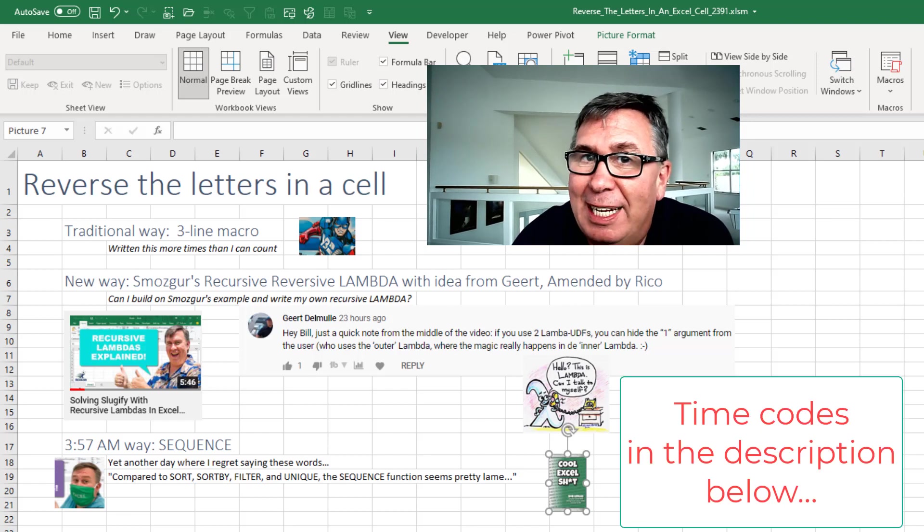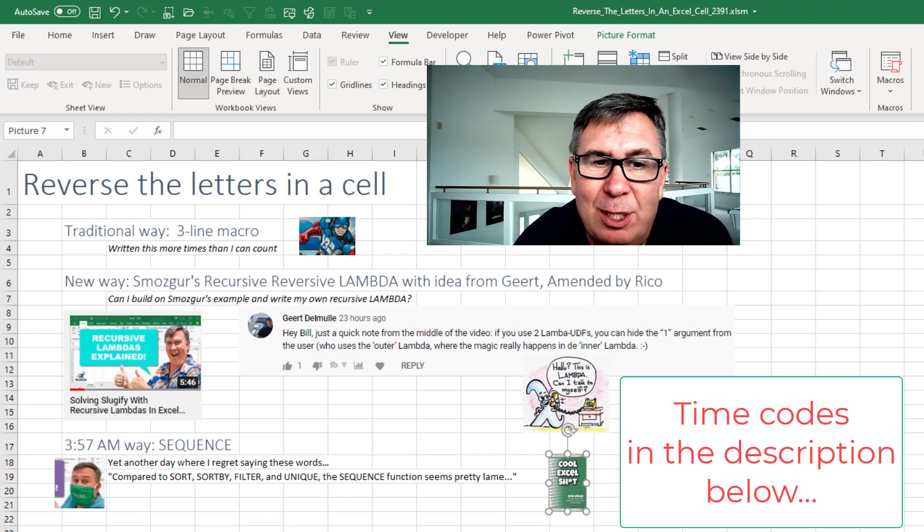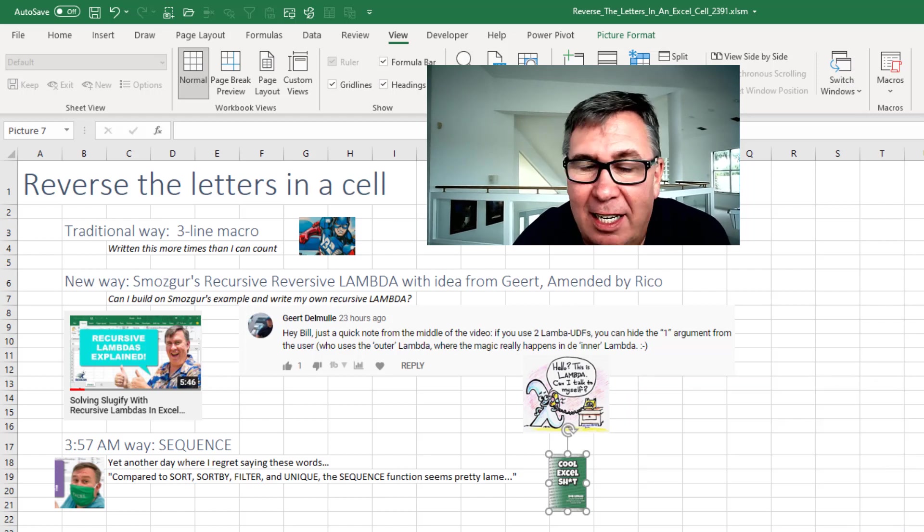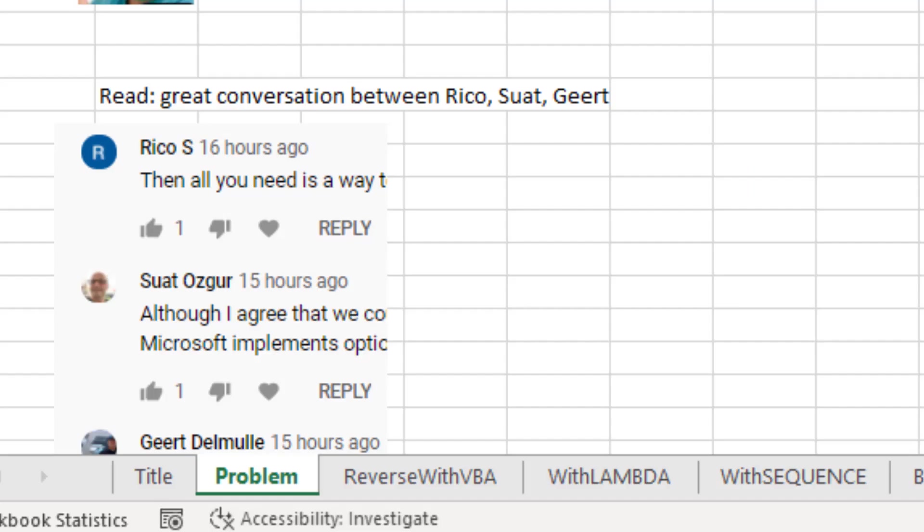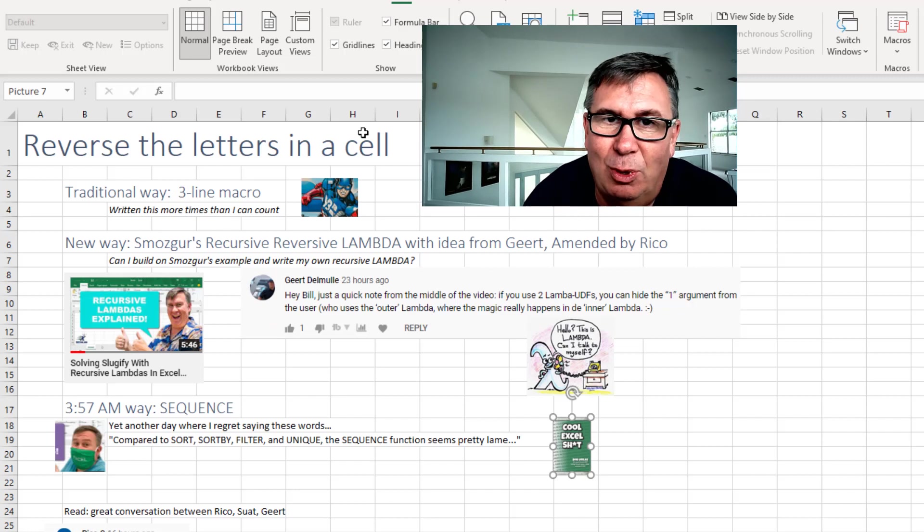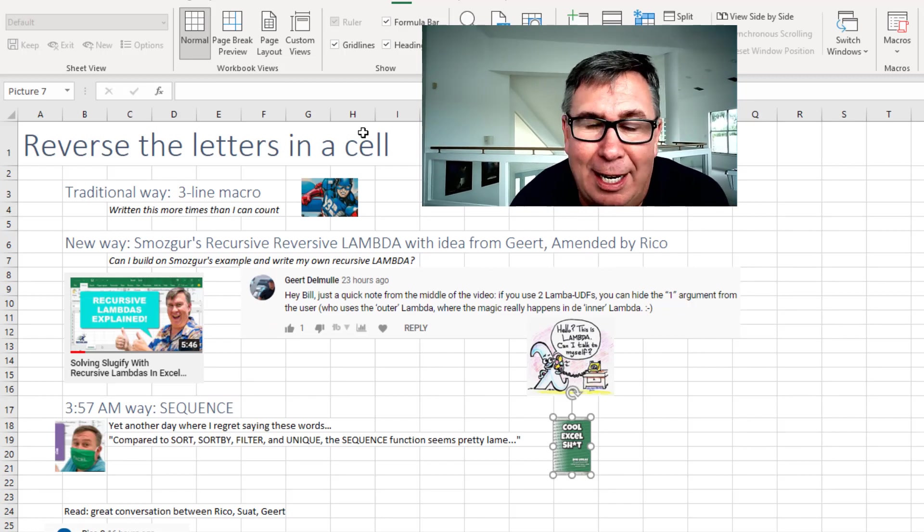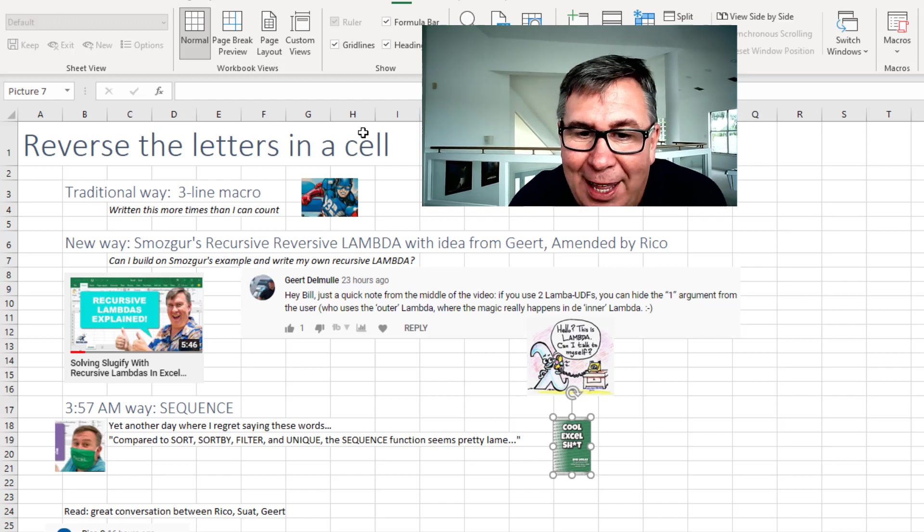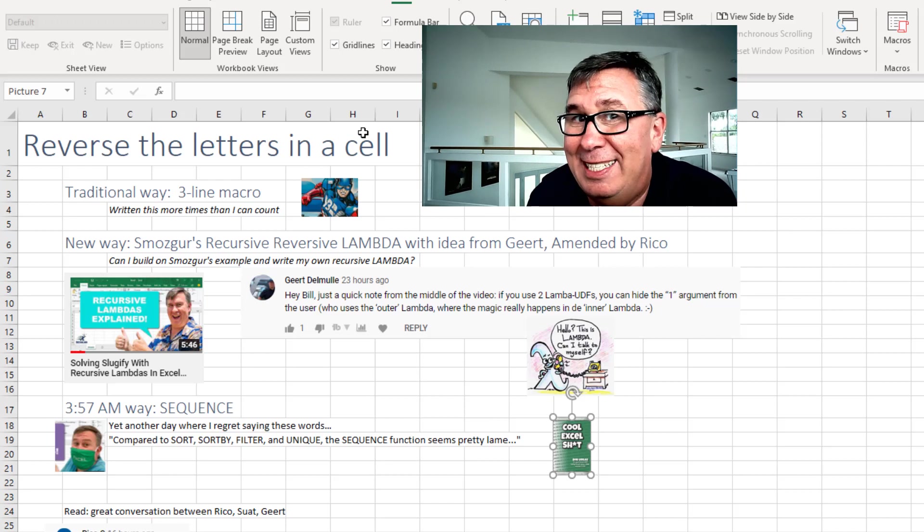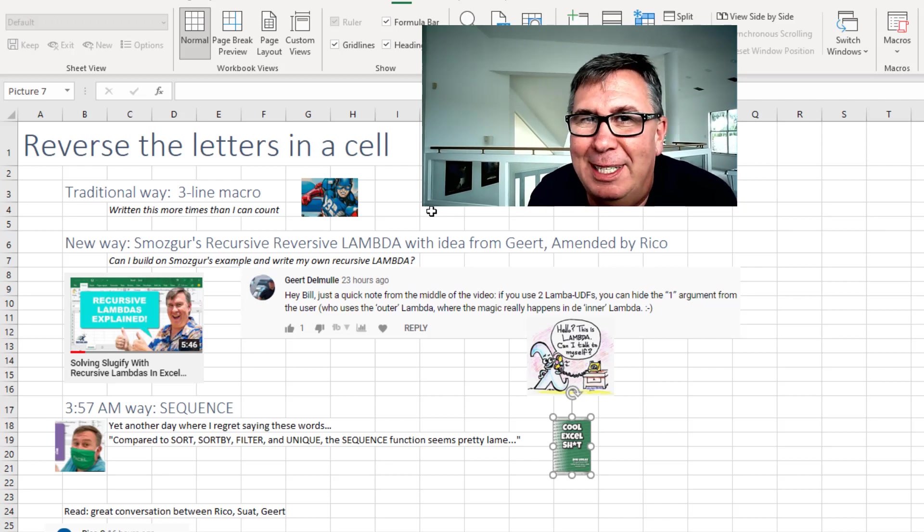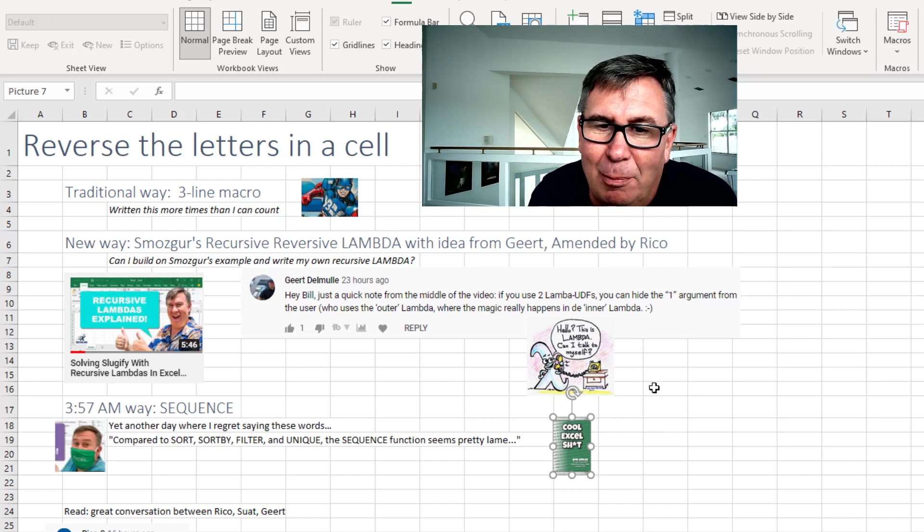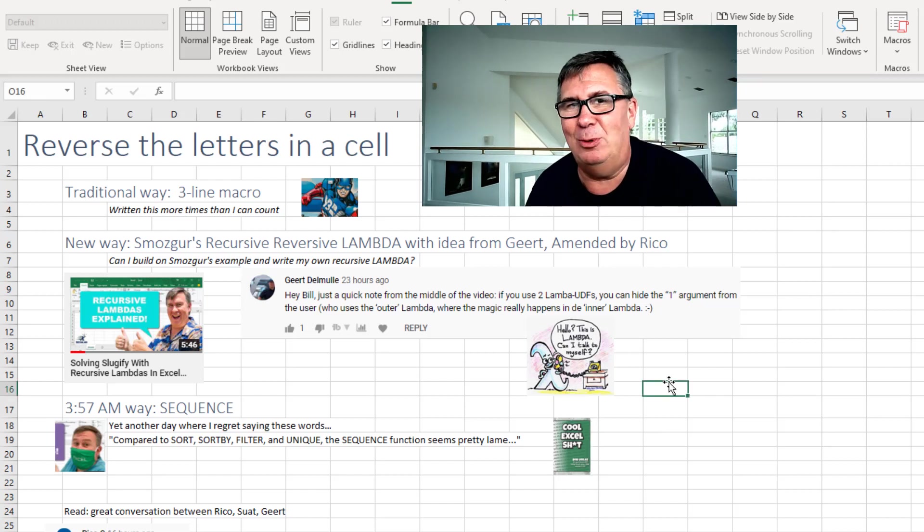The first one is a quick little three-line macro. The next one is recursive, reversive lambda with an idea from Geert and amended by Ricoh. By the way, there is a great conversation in the comments for 2390 between those three as far as whether or not I should do what I'm doing today. But I'm going to do it anyway. And then the final way is the way that I woke up at 3:57 a.m. this morning with a completely different way using sequence.